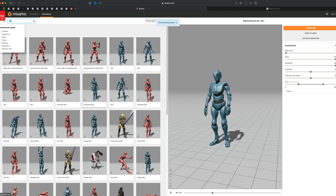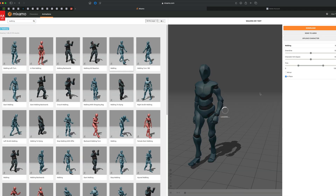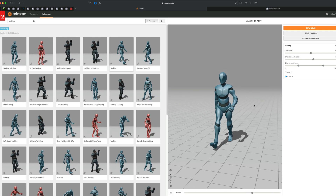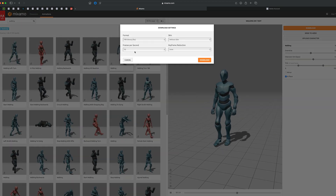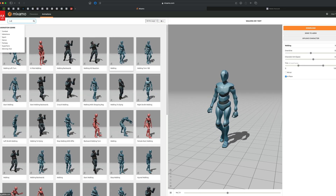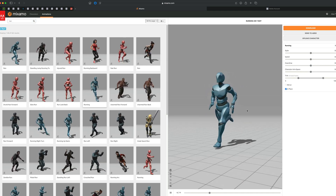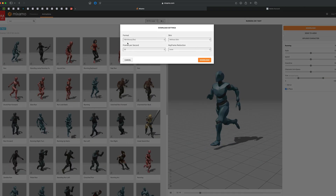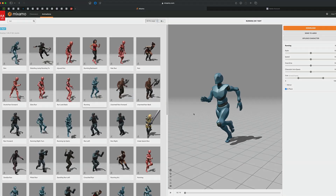The next one is walking, so I'll click on that. I want to make sure he walks in place — we can adjust his arms if needed. I'm happy with this so I'll download without skin at 30 frames. Then let's grab one more — a run. I'll do that in place as well and it looks pretty perfect. Download, without skin, 30 frames per second. Once we have the T-pose with the three animations, let's jump into Maya.